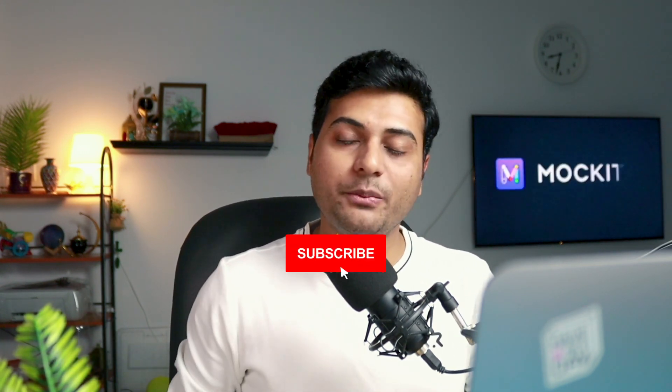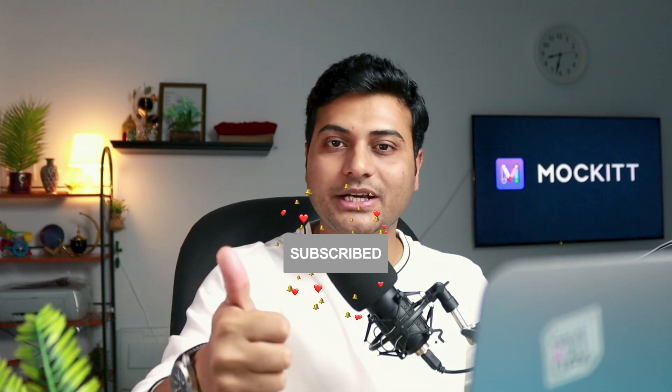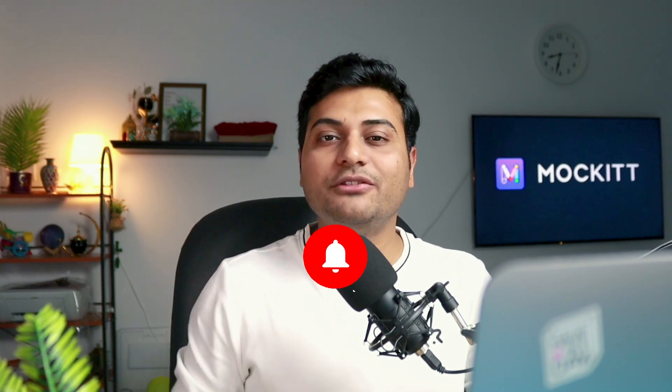I hope you people enjoyed this video. Make sure to give a thumbs up, subscribe to the channel for more such updates. I will see you guys in the next one.